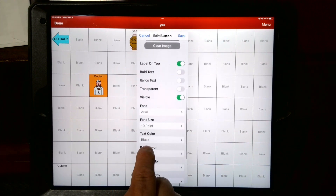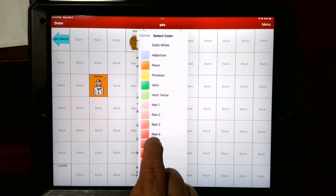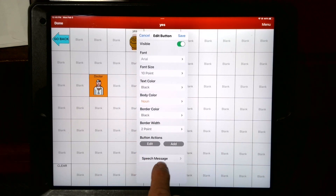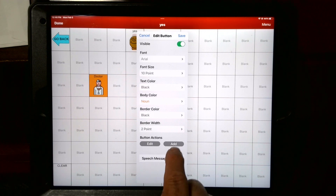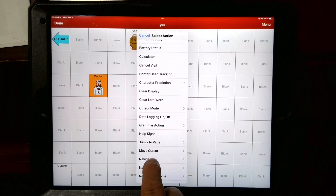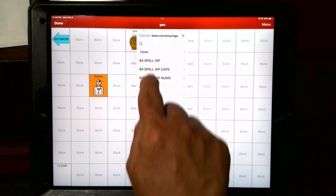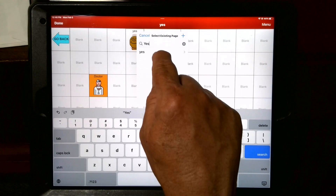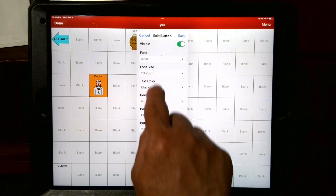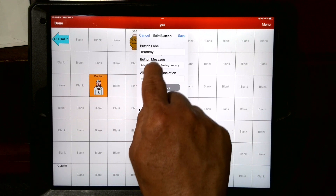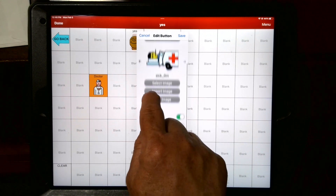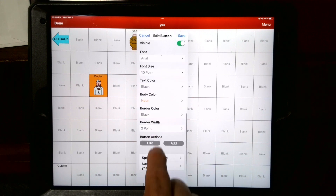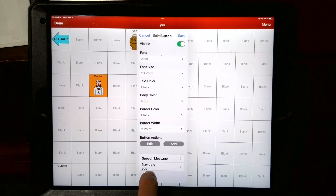Scroll to the bottom. As you scroll down, you'll see it says body color. I'd probably make my body color again — the answer could be the same color, or it could be consistently another color. Scroll way to the bottom. Where it says speech message, you want it to stay on this page, so you're going to say add. We're going back to navigate. We search, because we could scroll and find yes, but it would be all the way to the Y's, so it's better to just hit search and hit yes. Touch the yes. Now you've done it.